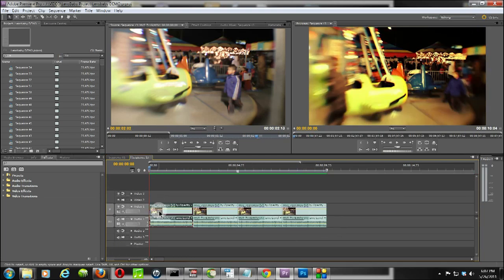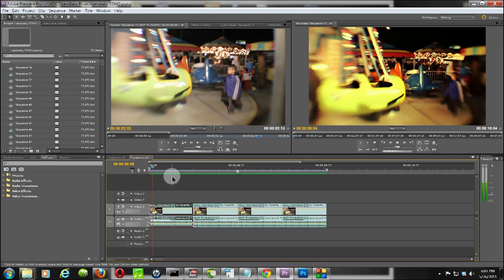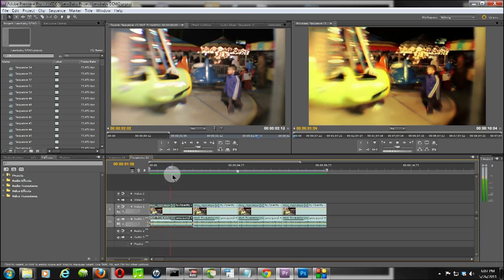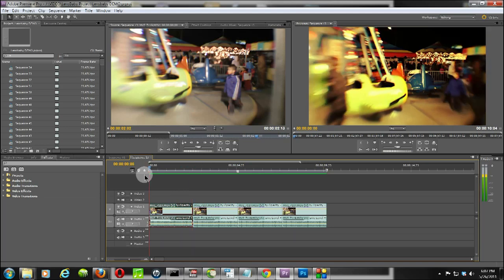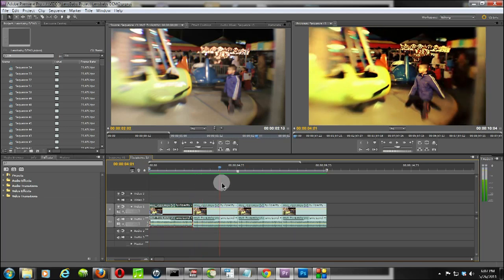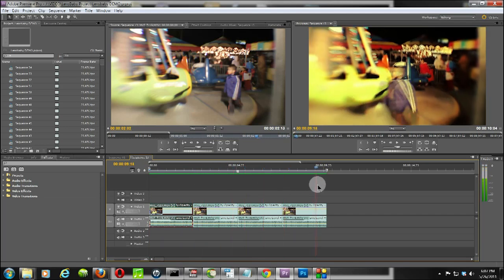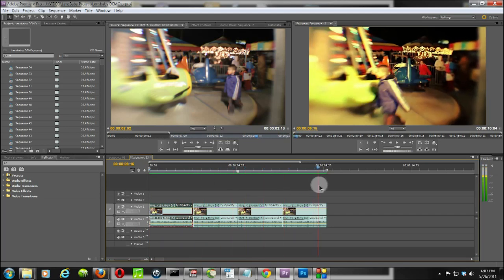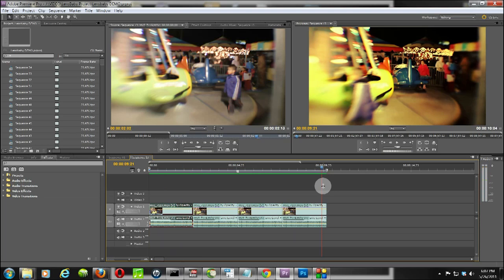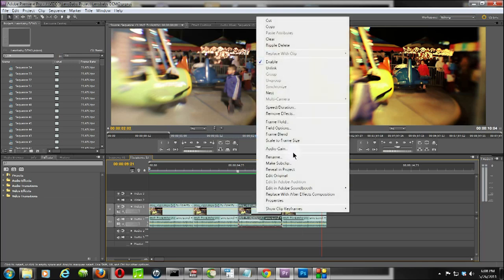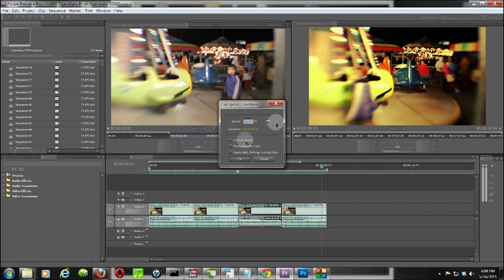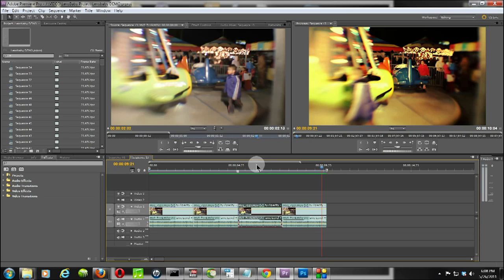What I've done is I've taken the clip that I want to use and I've added it one, two, three, four times. Now the reason why is this: Premiere will not allow a third-party plugin to extend the length of a clip. You can extend the length of a clip by slowing down the speed using the speed duration, and that's totally fine.